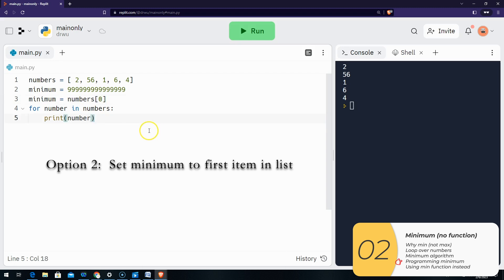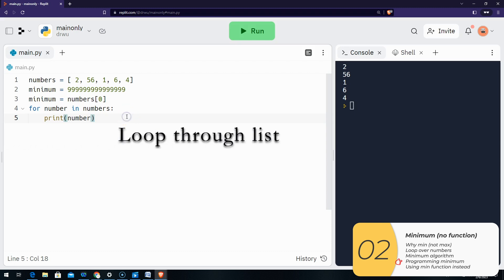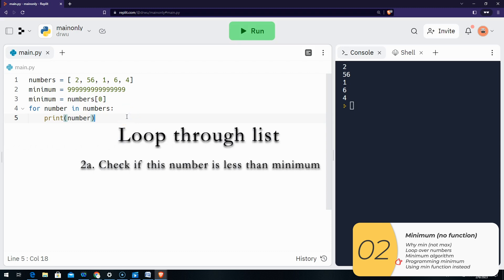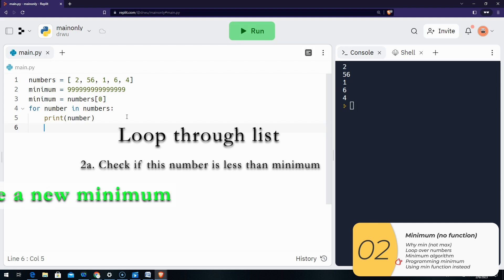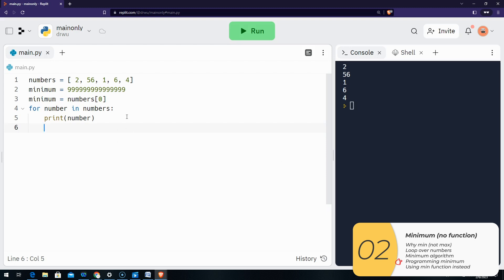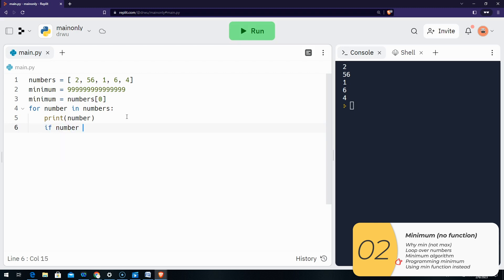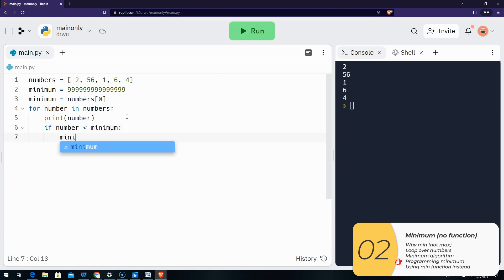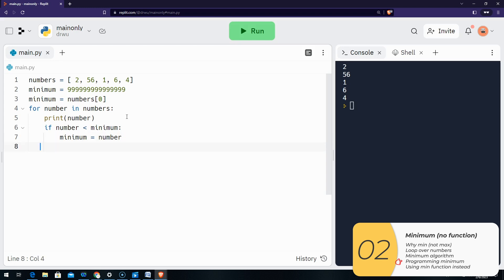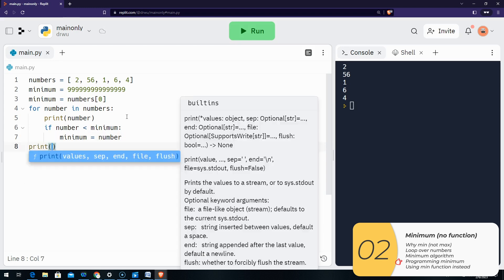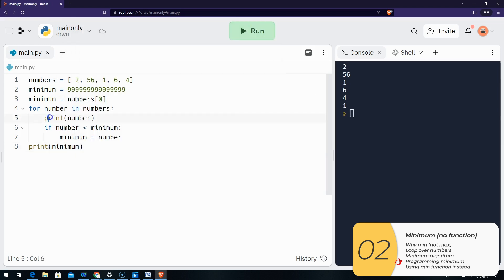All right, so let's see how this works. As I loop through the items in the list, I'm going to check to see if the number I'm currently on is less than my minimum. If it is, I'm going to reset my minimum. The code will look like: if number is less than minimum, then reset minimum to the number I'm currently on. And just to see if it works, I'm going to print the minimum at the end. If this works, I expect that my minimum will be one — and it is.